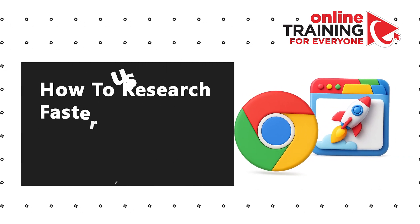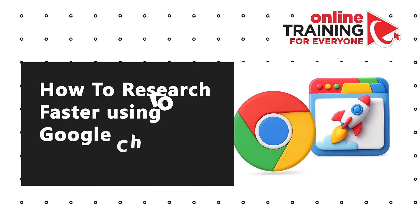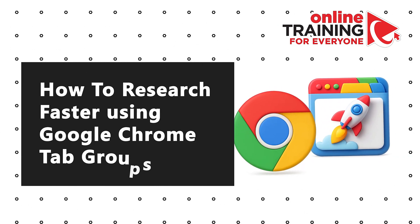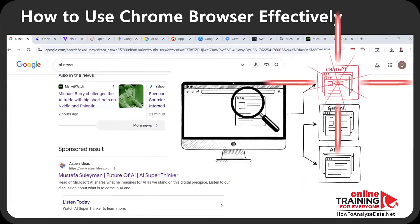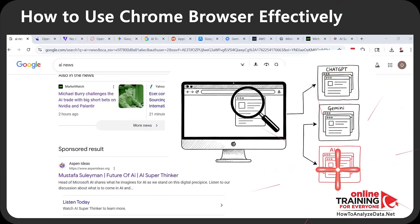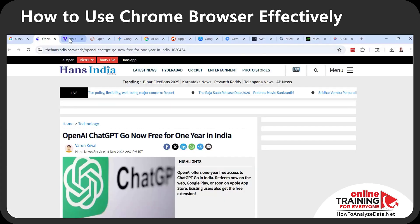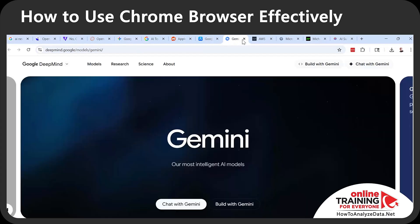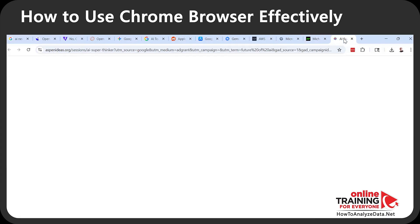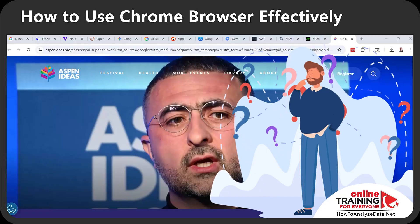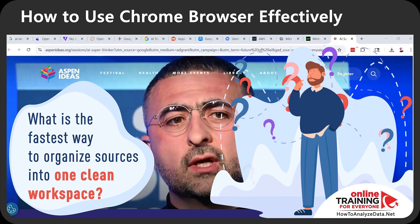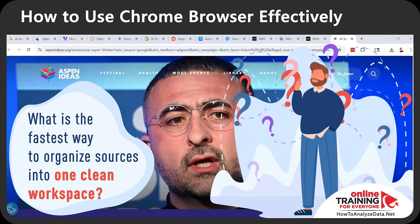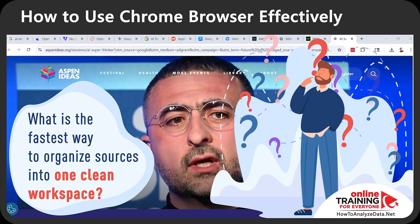Let me share with you how to research faster using Google Chrome tab groups. I'm researching three topics: ChatGPT, Google Gemini, and AI artificial intelligence. As part of my research I have a lot of tabs opened. The question I keep asking myself is: what is the fastest way to organize sources into one clean workspace using Google Chrome?